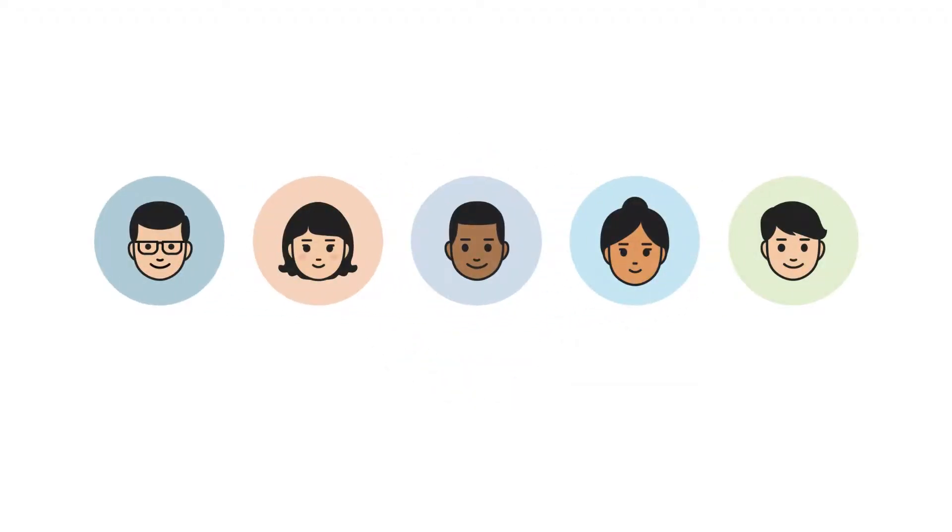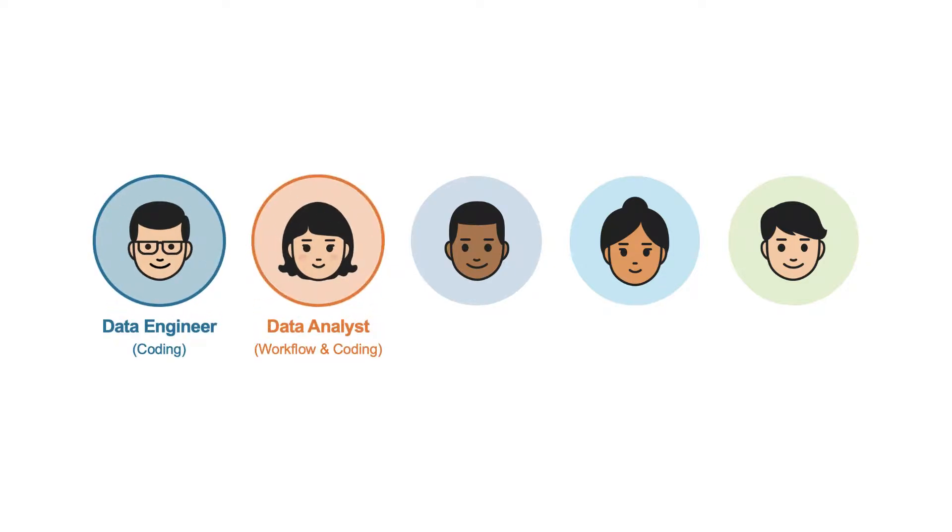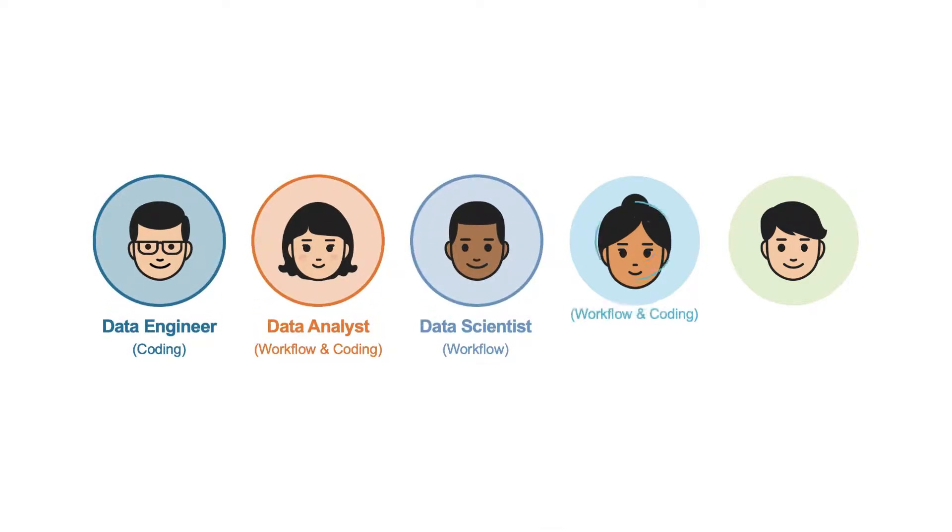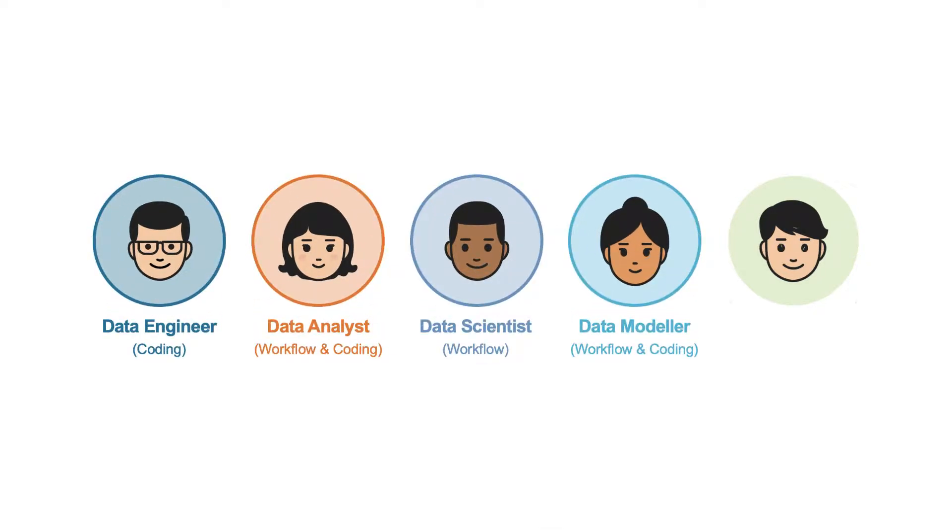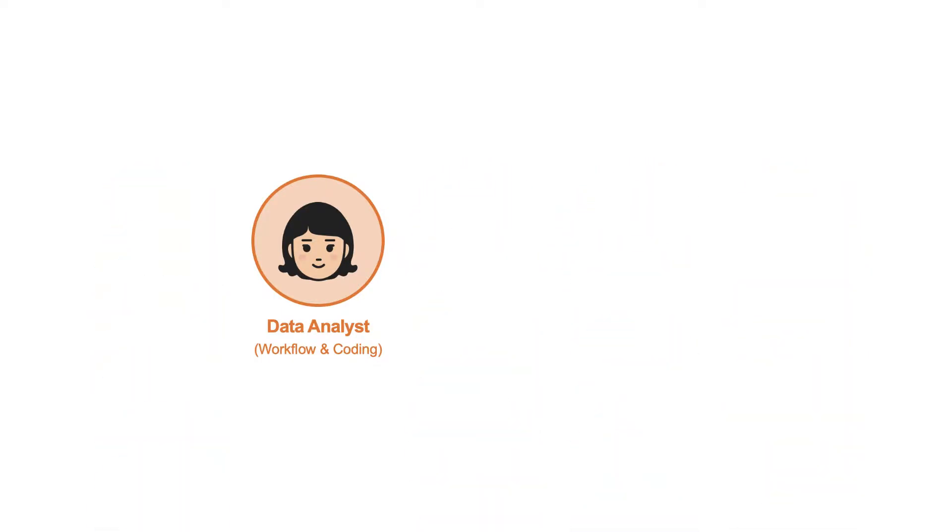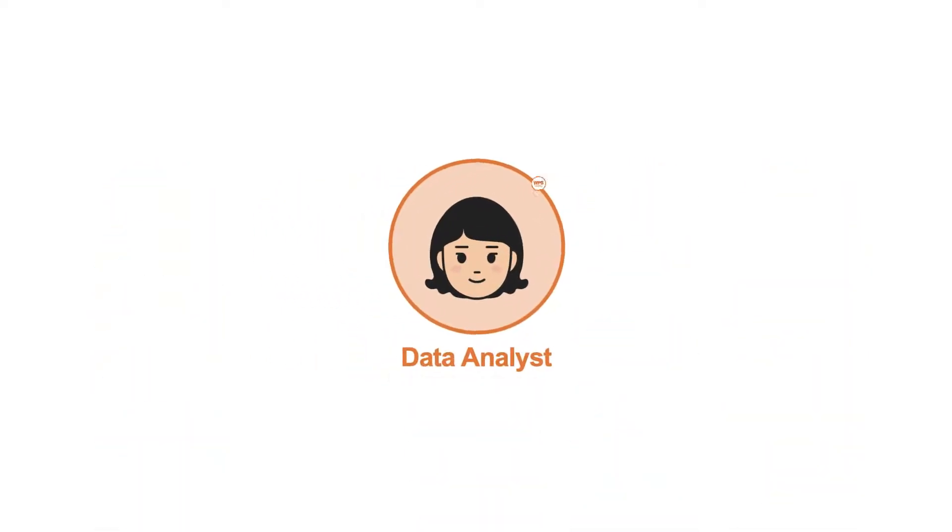WPS is a single platform that accommodates data engineers, data analysts, data scientists, modelers, and DevOps. In this video the focus is on data analysts.